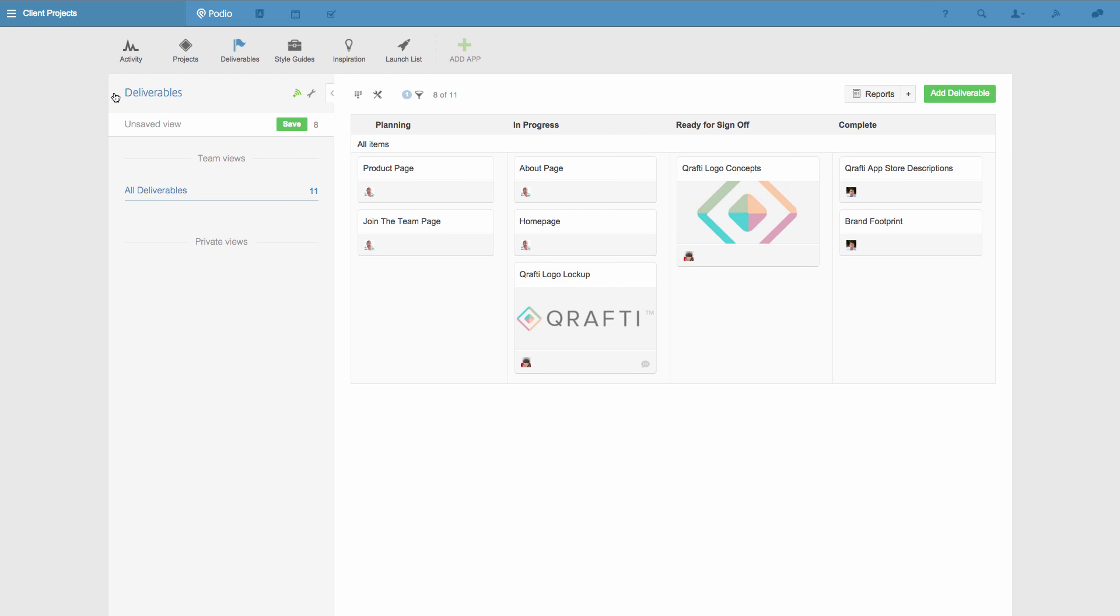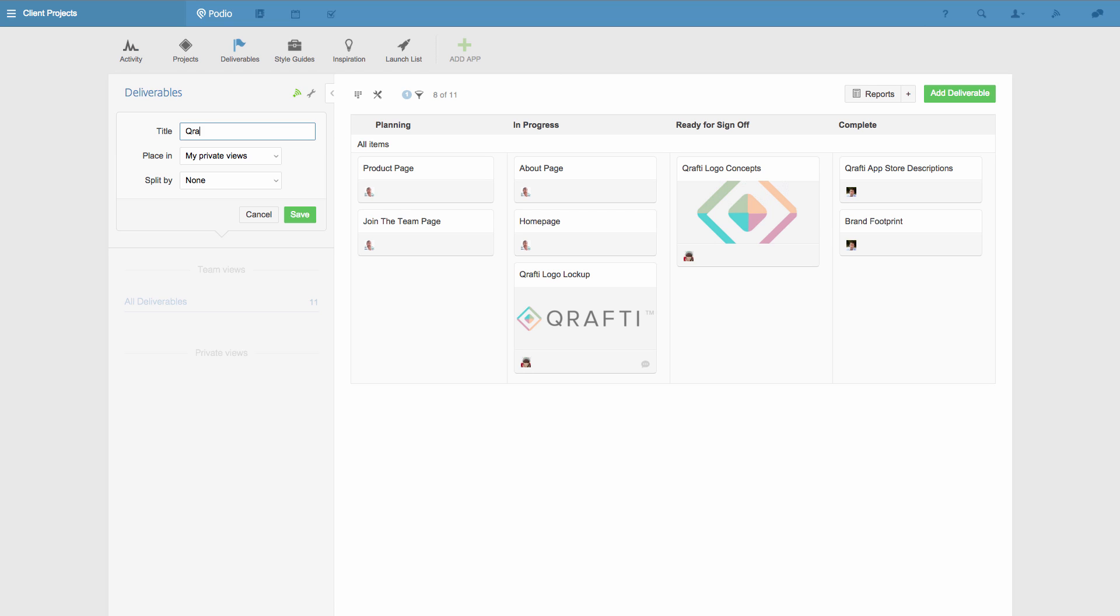So now you can see I'm only seeing the deliverables that belong to one project, and they're organized by cards. I can save this combination of layout and filter as a view, by clicking save and then giving it a name.